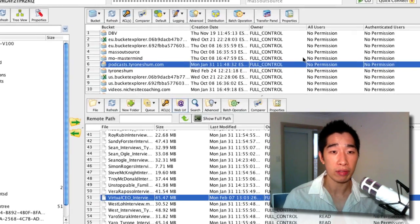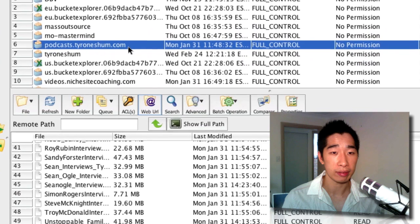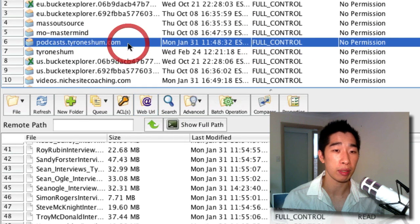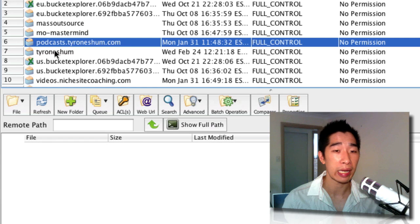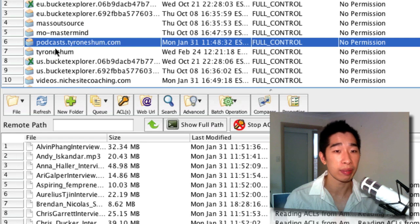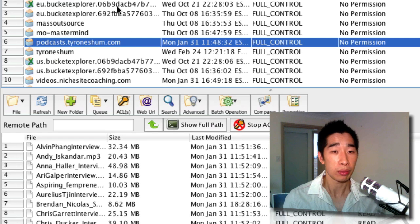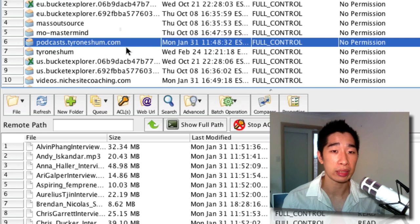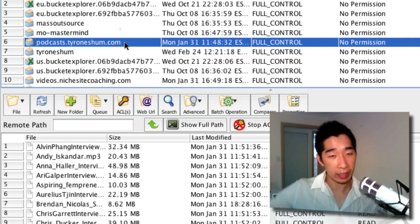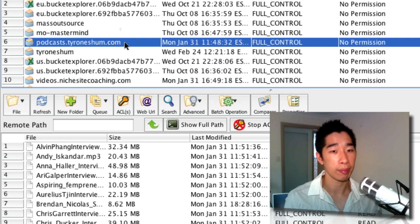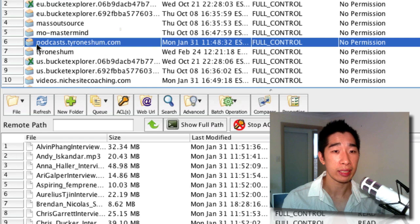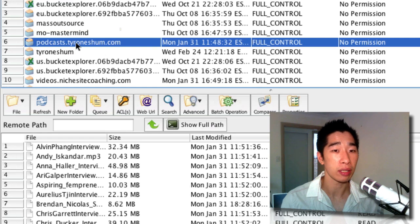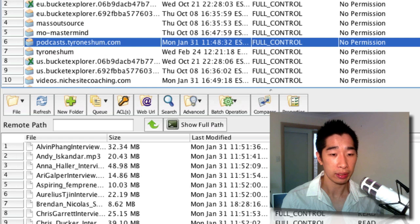And what you've got to do is when you create a bucket here, you'll see that it has to be created exactly with the same name as what you want to name it. You can't call it like anything else like TyroneShum or MassOutsource or whatever. You have to call it as podcast.tyroneshum.com, which is exactly the name of your link that you're going to be creating. So for example, this part here could be like podcast and then .domainname.com, and I'll show you exactly what I mean right here.